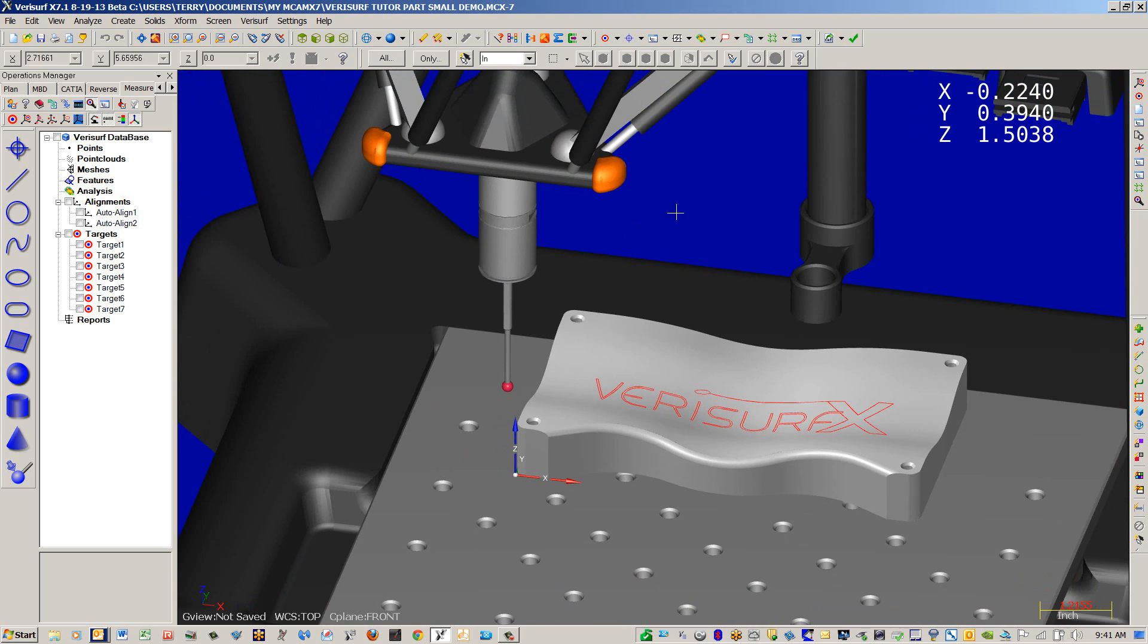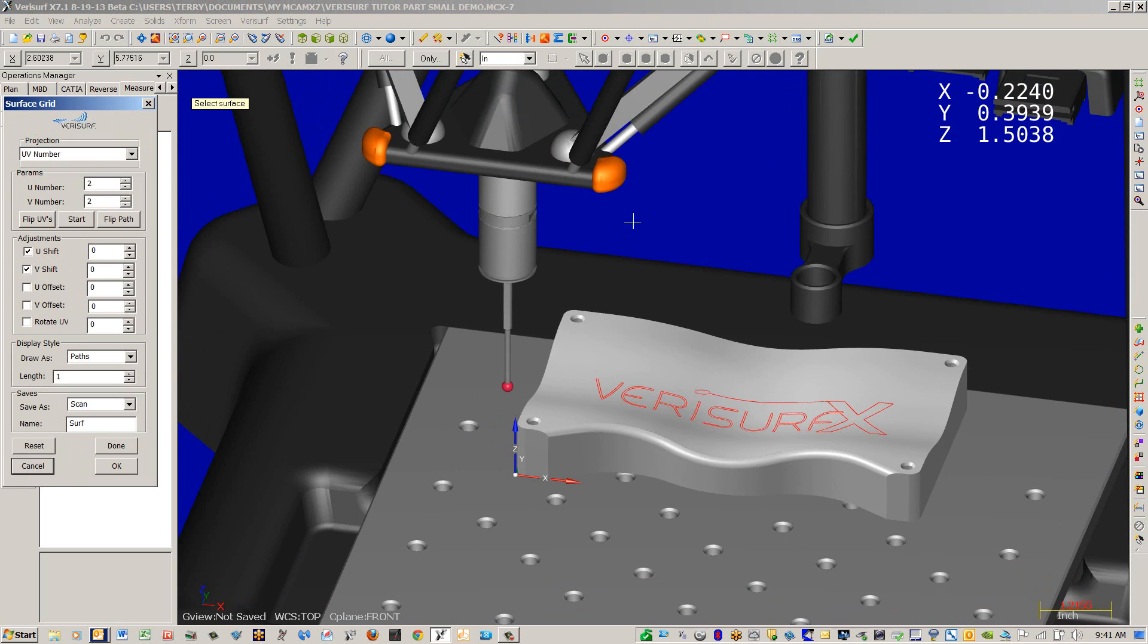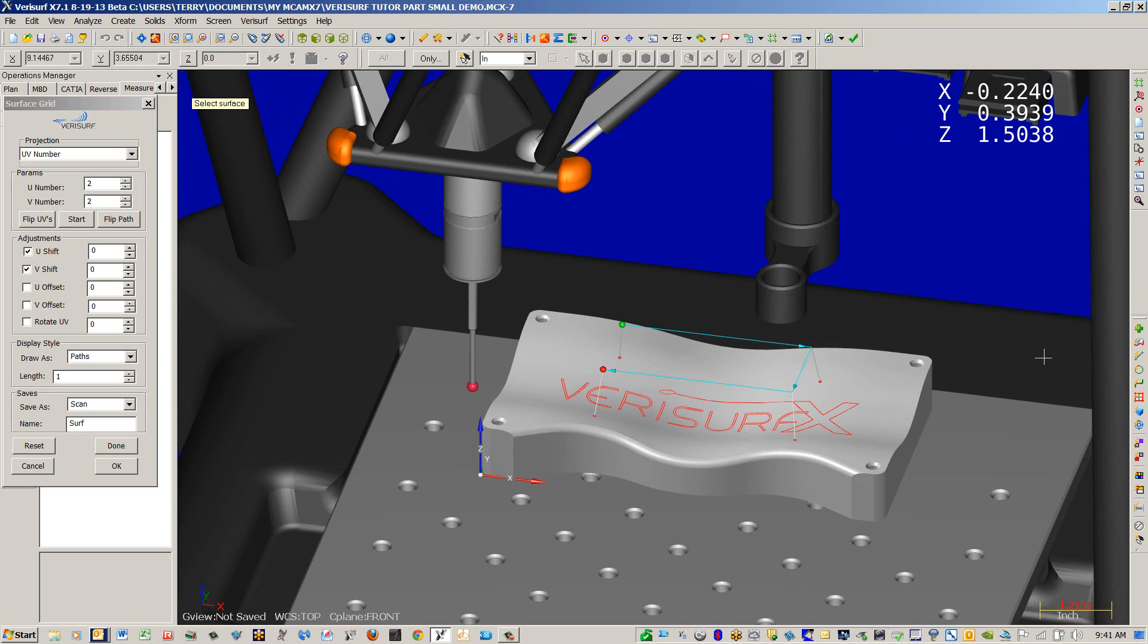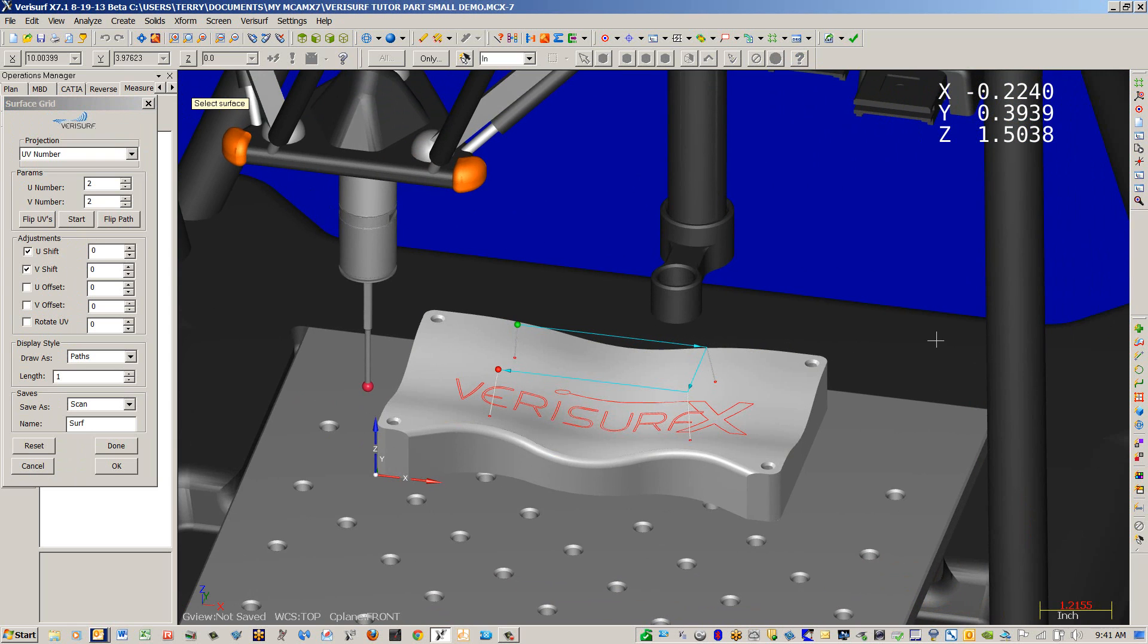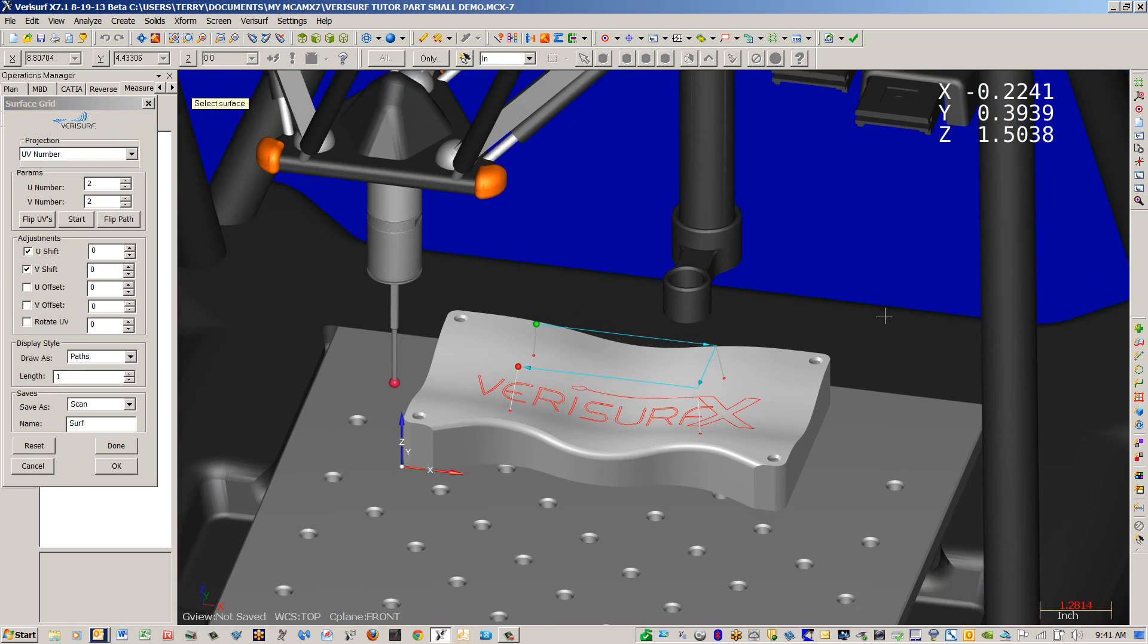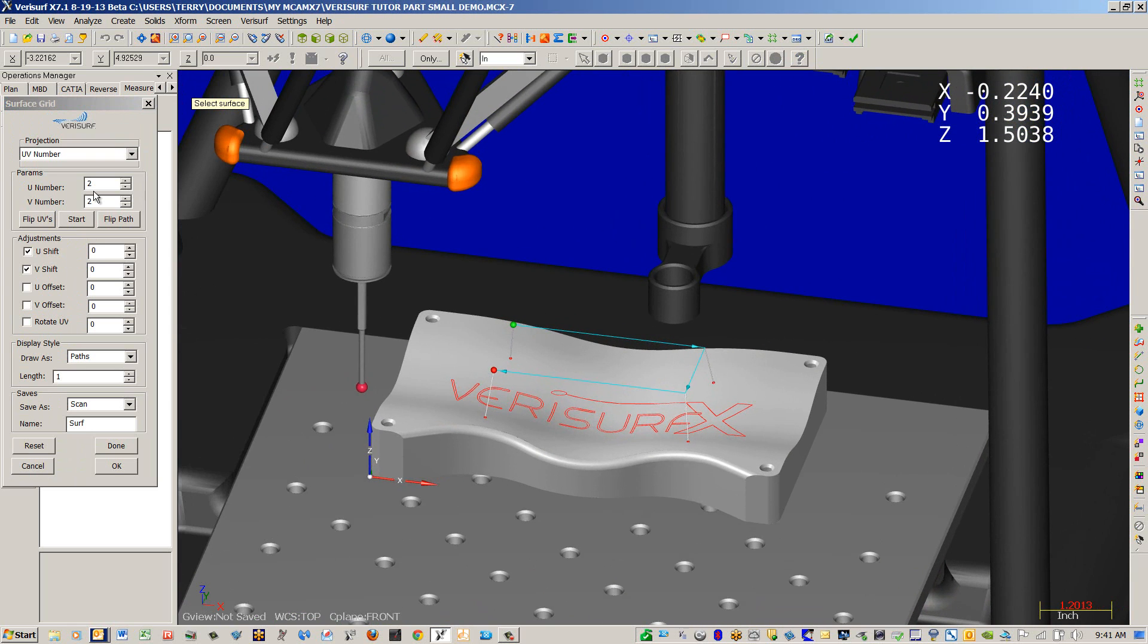We're going to use our surface grid, and we're going to select the top surface. You can see the start and end by the representation of the green and red balls on top of the path.